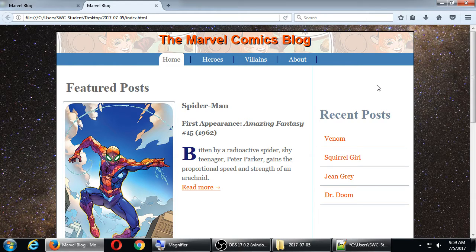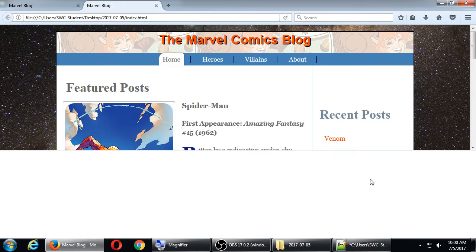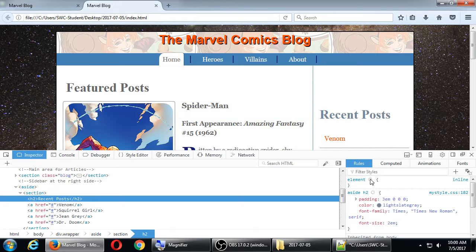I'm in Firefox, but this also works in Chrome. If I want to figure out the amount of space on a certain element, I can right-click the element I want to work with and select Inspect Element in either Chrome or Firefox. In Firefox, you get the Developer Panel at the bottom; in Chrome it goes to the right. Firefox calls it Inspector, Chrome calls it Elements. From this tab you see all the HTML code structure and the CSS that applies to it.